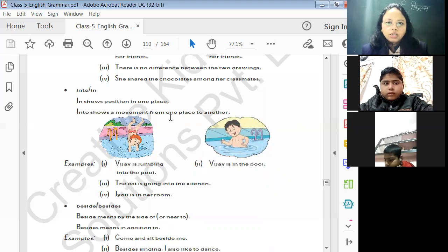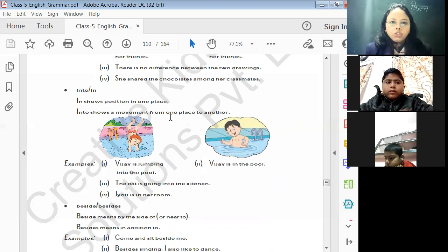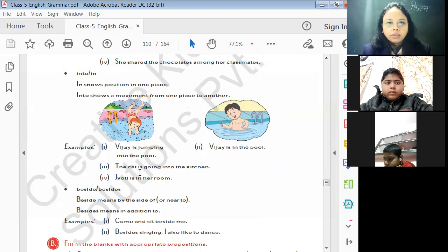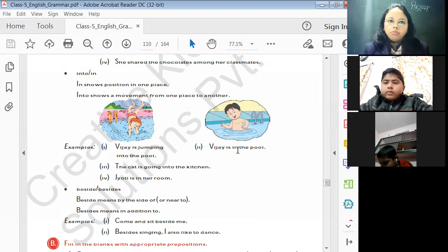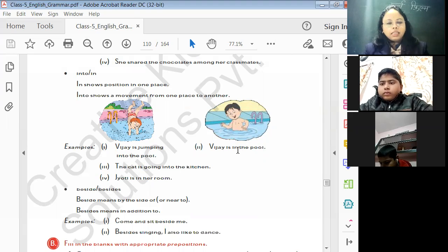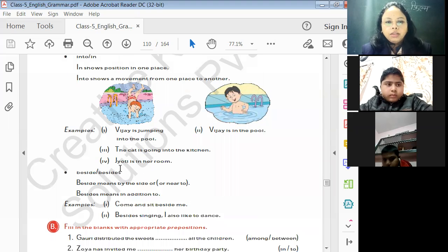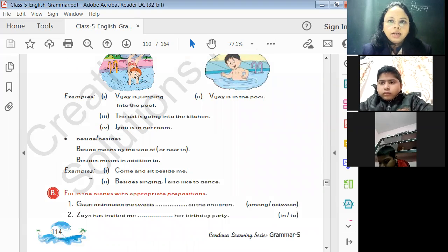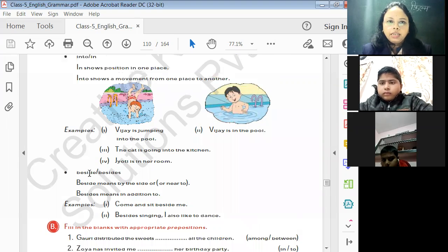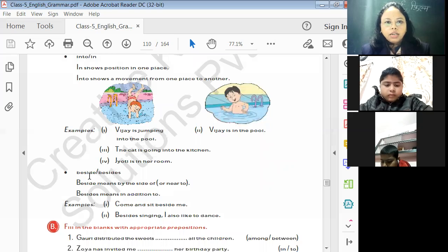Now more than two people are there. Regarding 'in' vs. 'into': 'Vijay is jumping into the pool' — movement from one place to another. 'Vijay is in the pool' — standing in a proper position. 'The cat is going into the kitchen.' 'Jyoti is in her room.' I hope you understood the difference between 'in' and 'into' — use 'into' when there is movement.